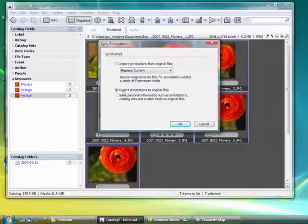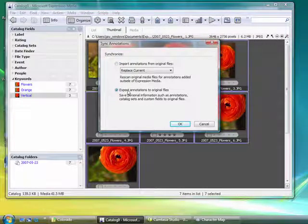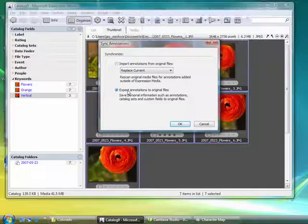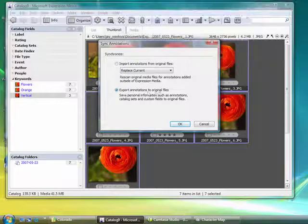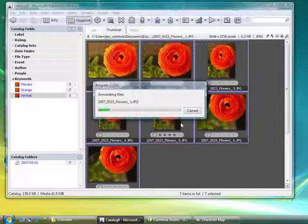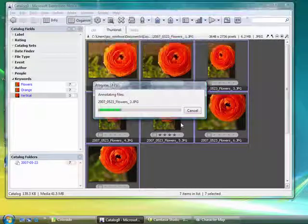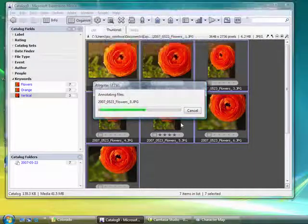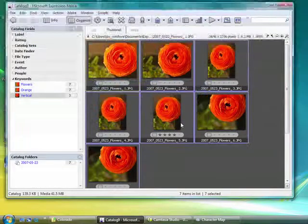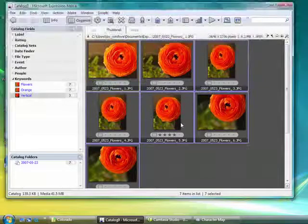Instead, in this case, since we've added metadata in Expression Media, we want to push it back down to the original files. We're going to select export annotations to original files, choose OK, and watch the progress bar as it goes through and adds that information to each one, and we're done.